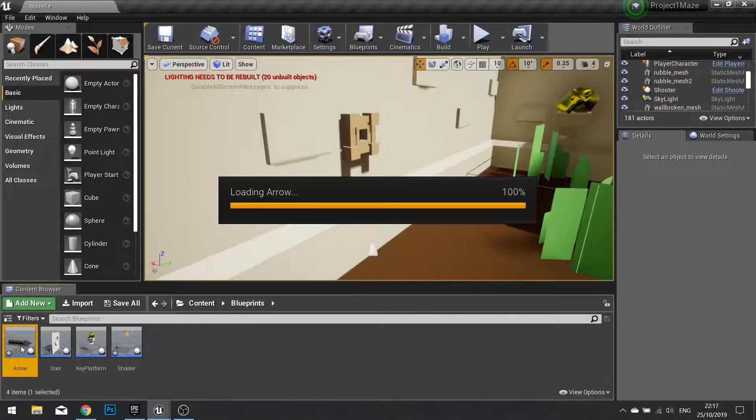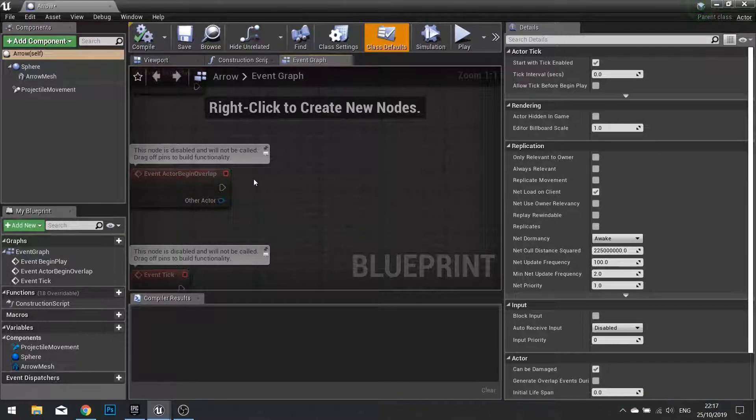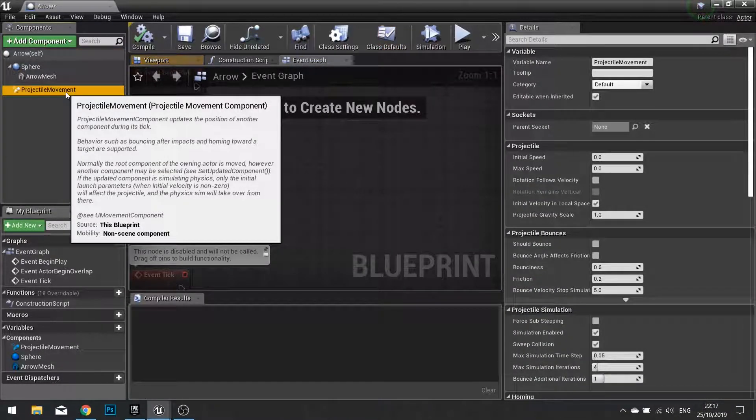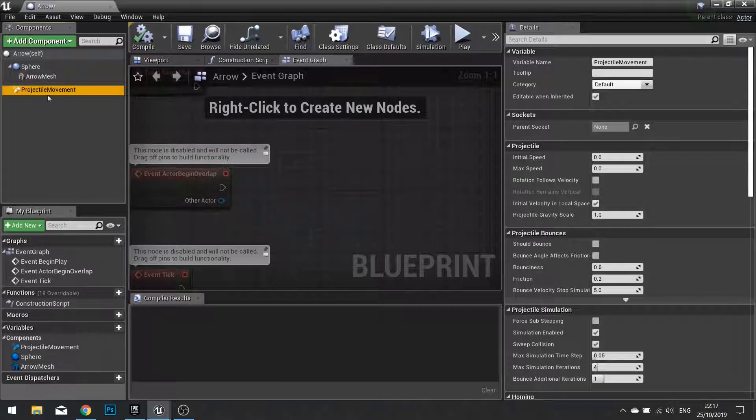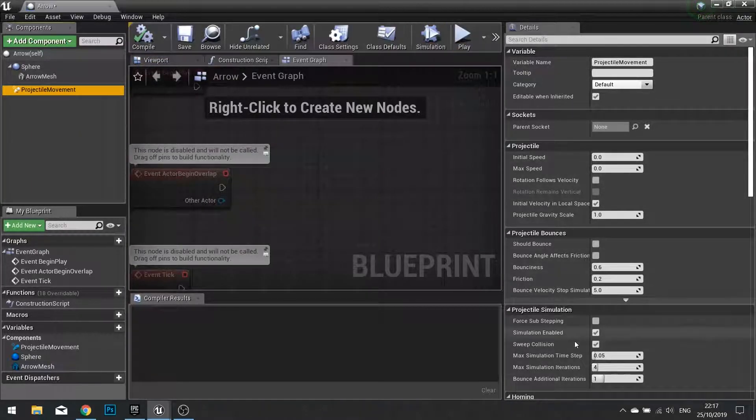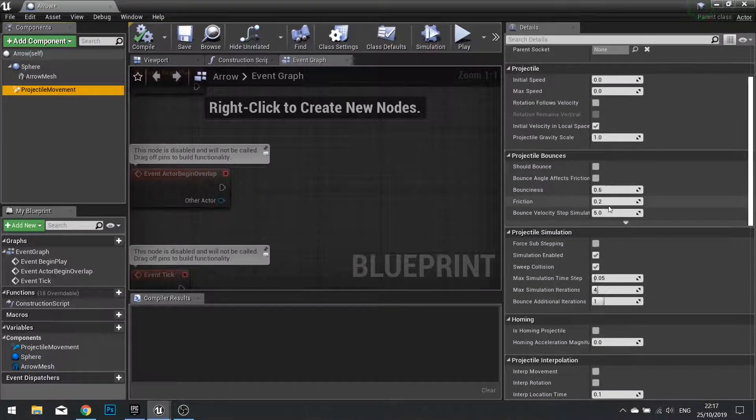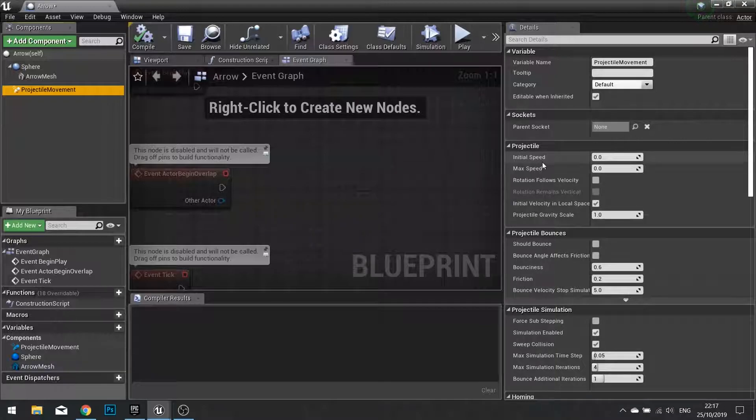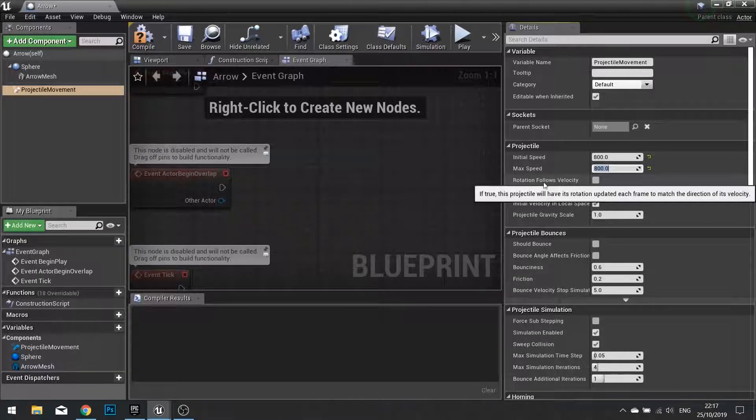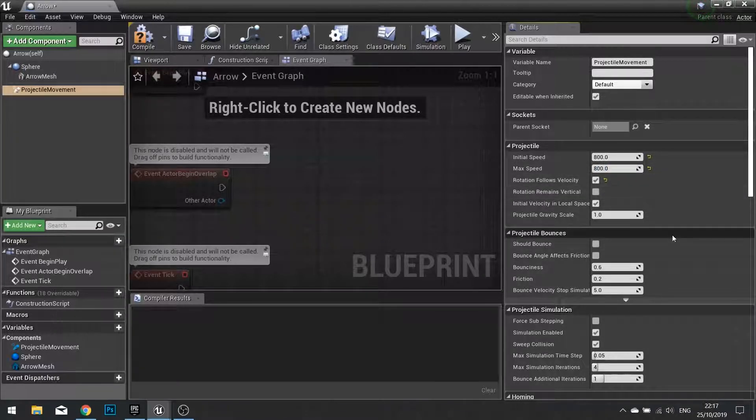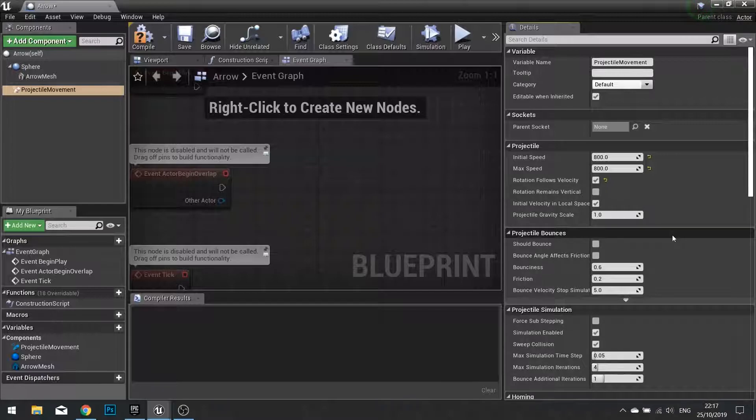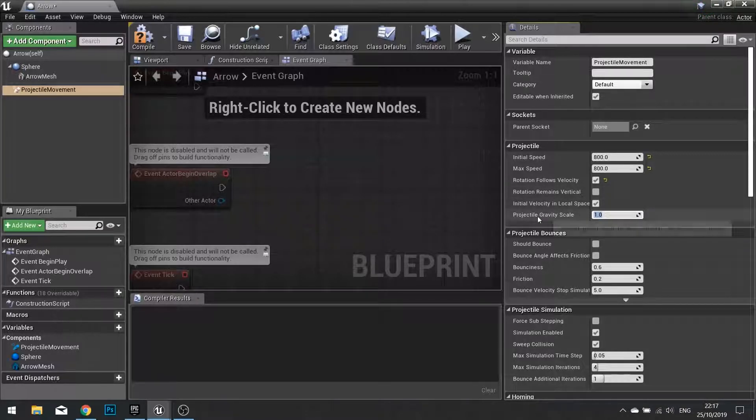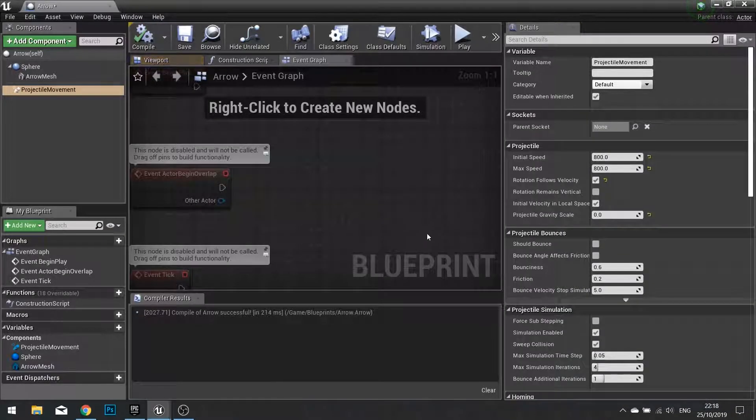So let's go into our arrow and let's work on how this is going to move. First thing we'll go is into our projectile movement. Click on the projectile movement component, then go on to the right hand side settings. Now there's loads of settings for your projectile. We're only interested in changing a couple of these. So we're going to change the initial speed and max speed to 800. And we're also going to tick the box underneath it that says rotation follows velocity. Rotation follows velocity basically tells the mesh to rotate based on which way it's flying. Next we're going to change the projectile gravity scale to zero. This way the arrow will fly straight and true through the air.